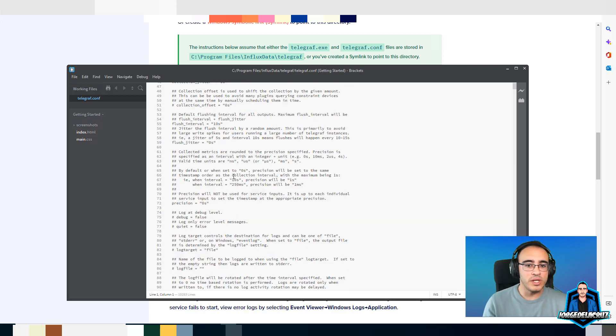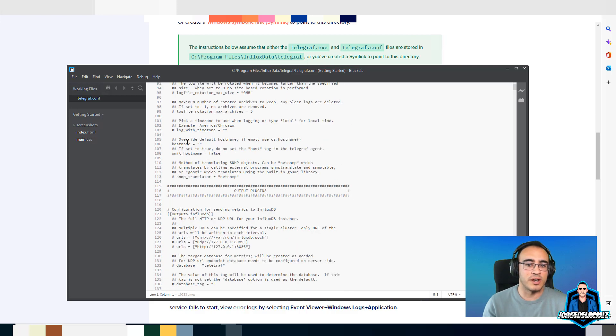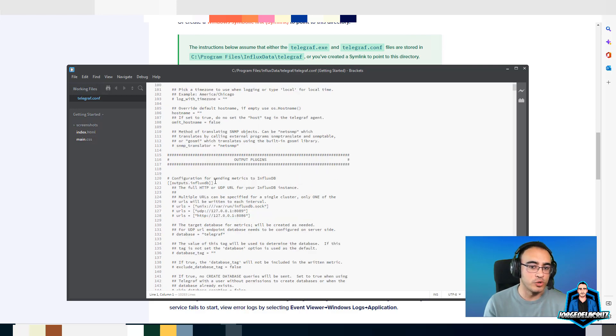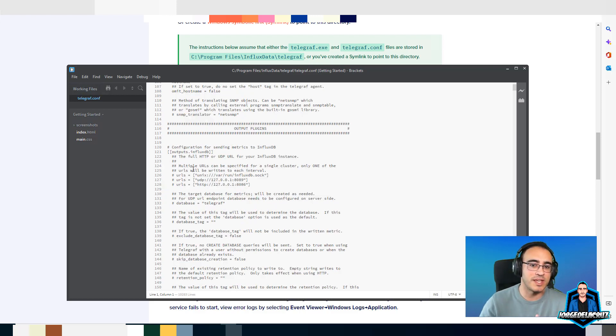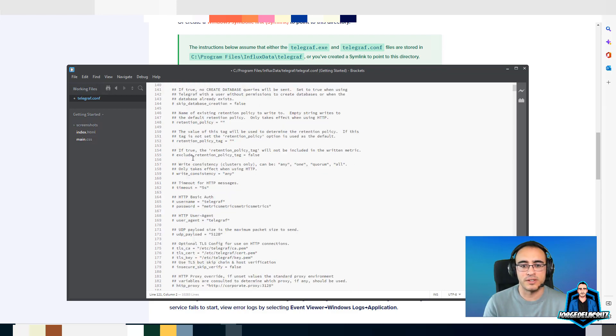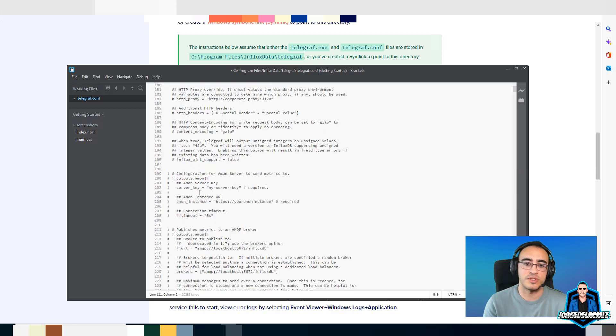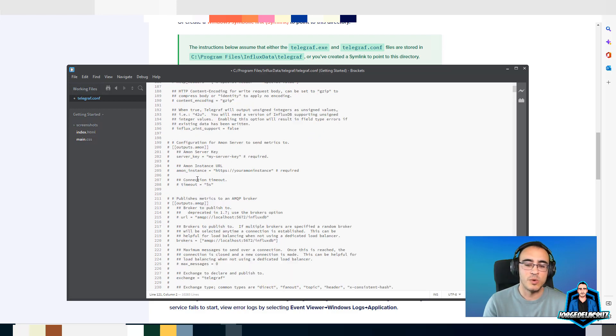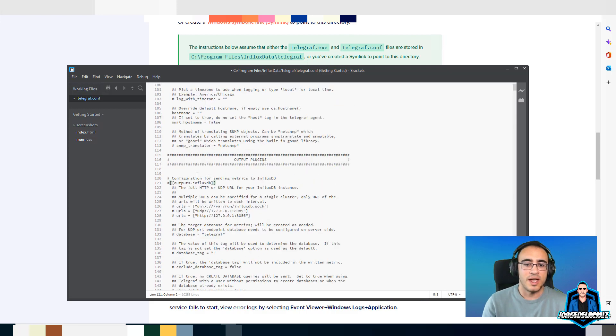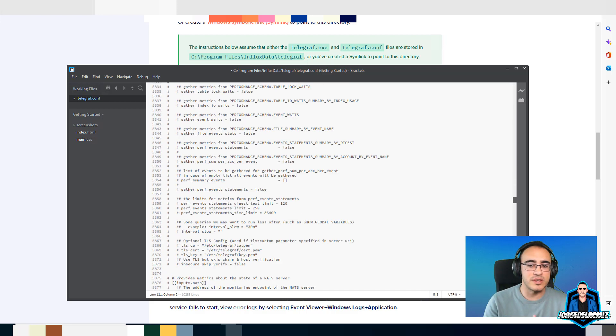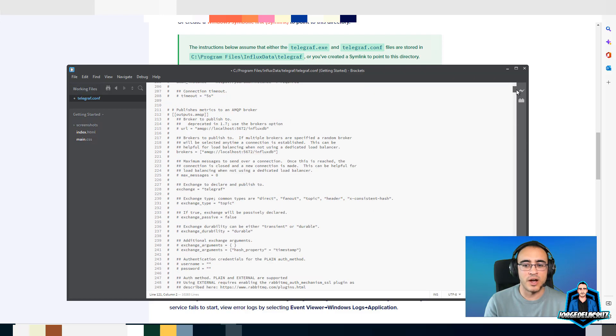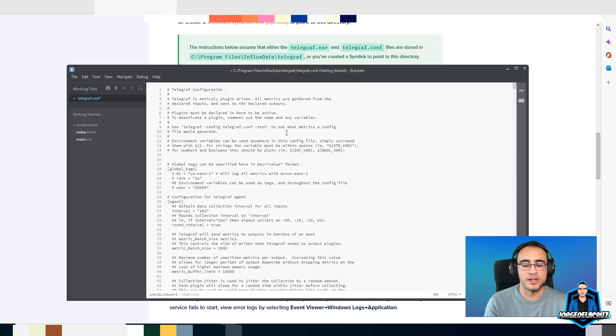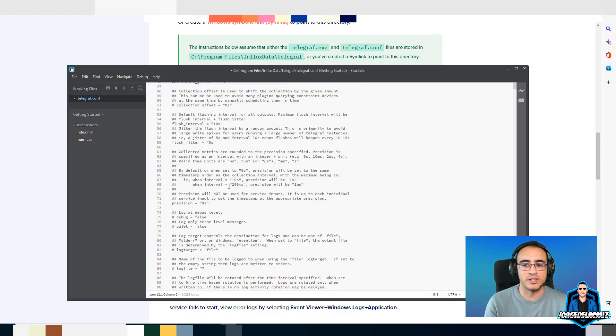Inside the config file, we have a few things to edit. One is the outputs, meaning where do you want to send the information? In my case, InfluxDB version 2.0. So I'm going to comment this InfluxDB 1.x because I'm using 2.0 already.